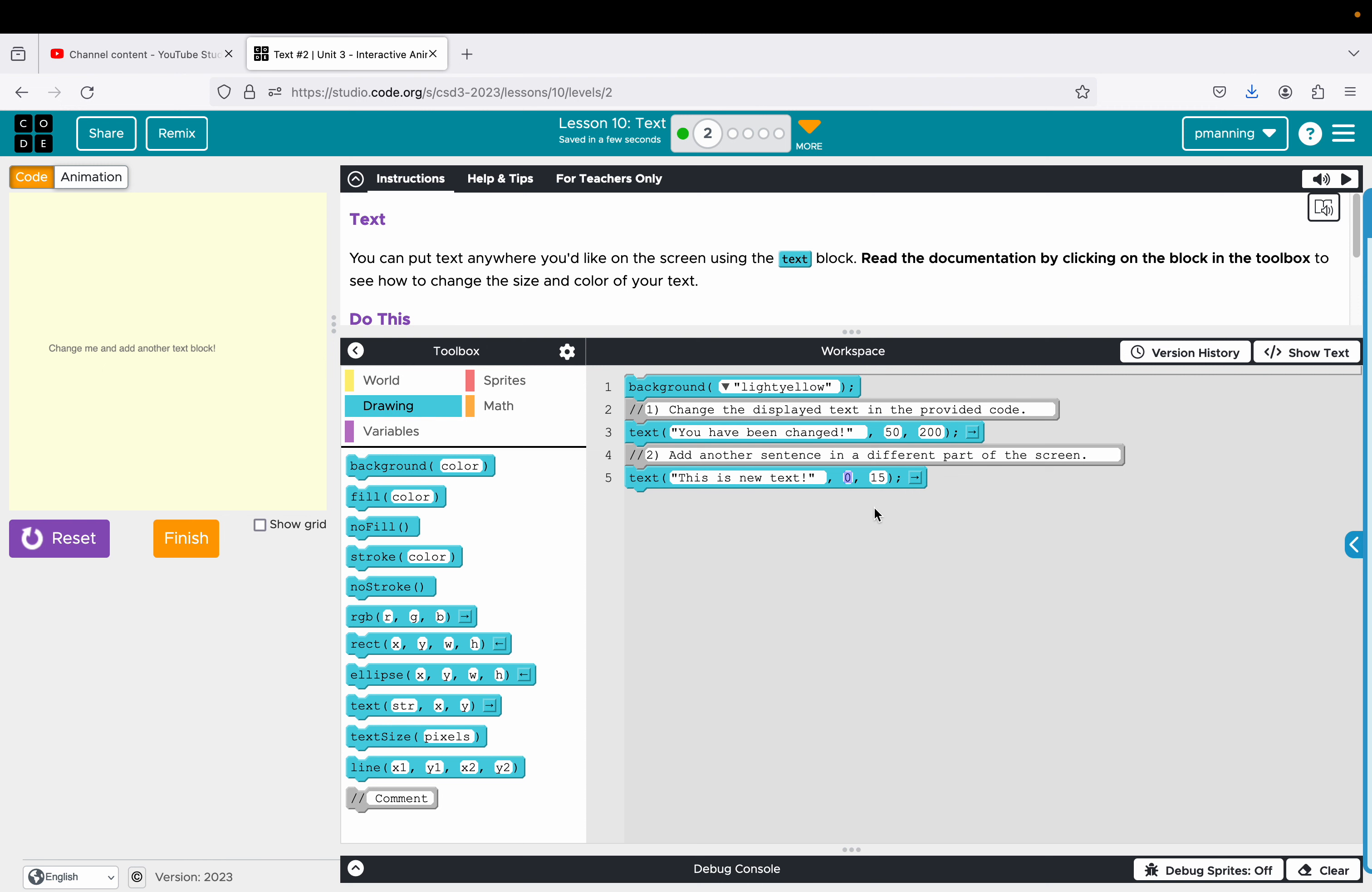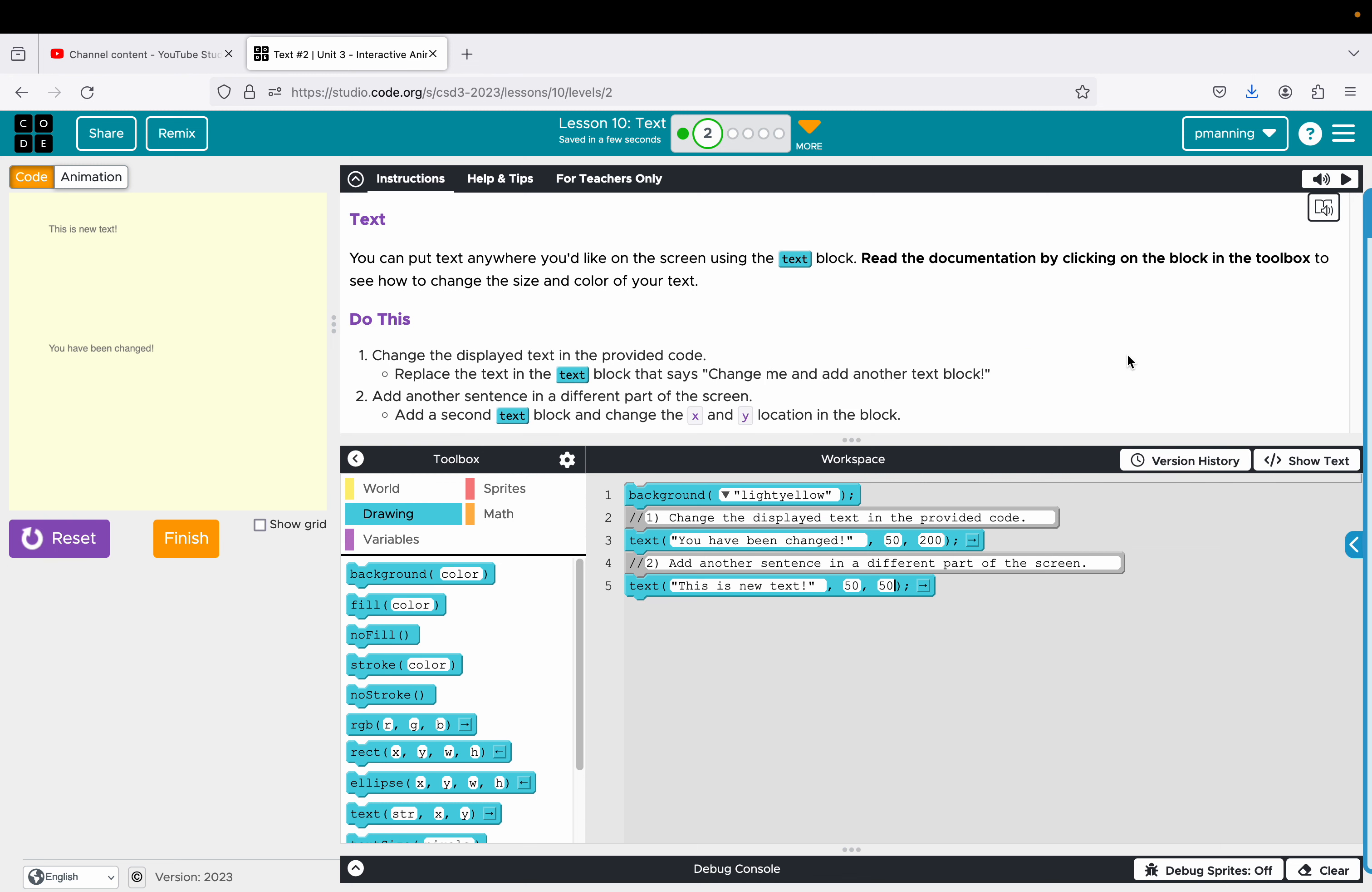So let's go about 50, 50. And there we have this is new text and we have you have been changed. And I don't think there's an extra challenge on that one. So we've met that requirement.